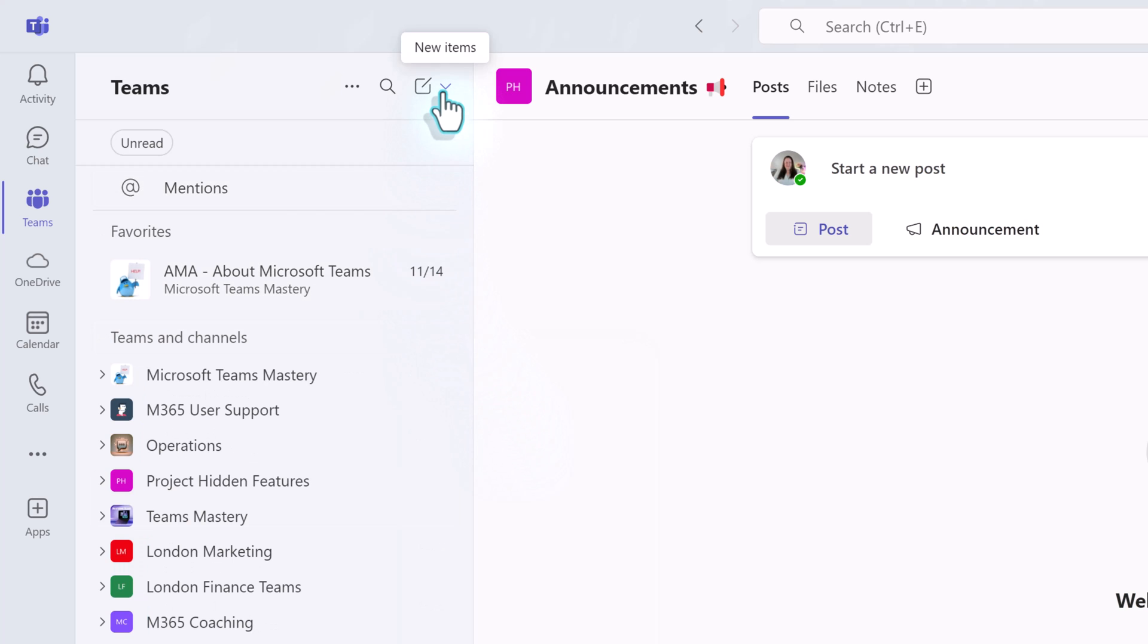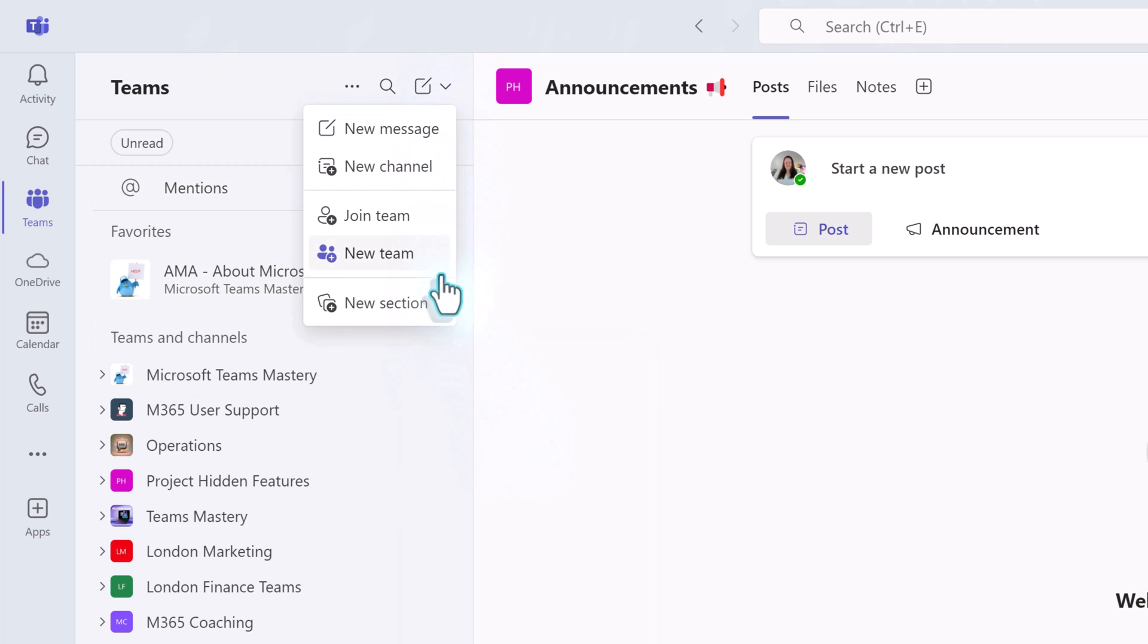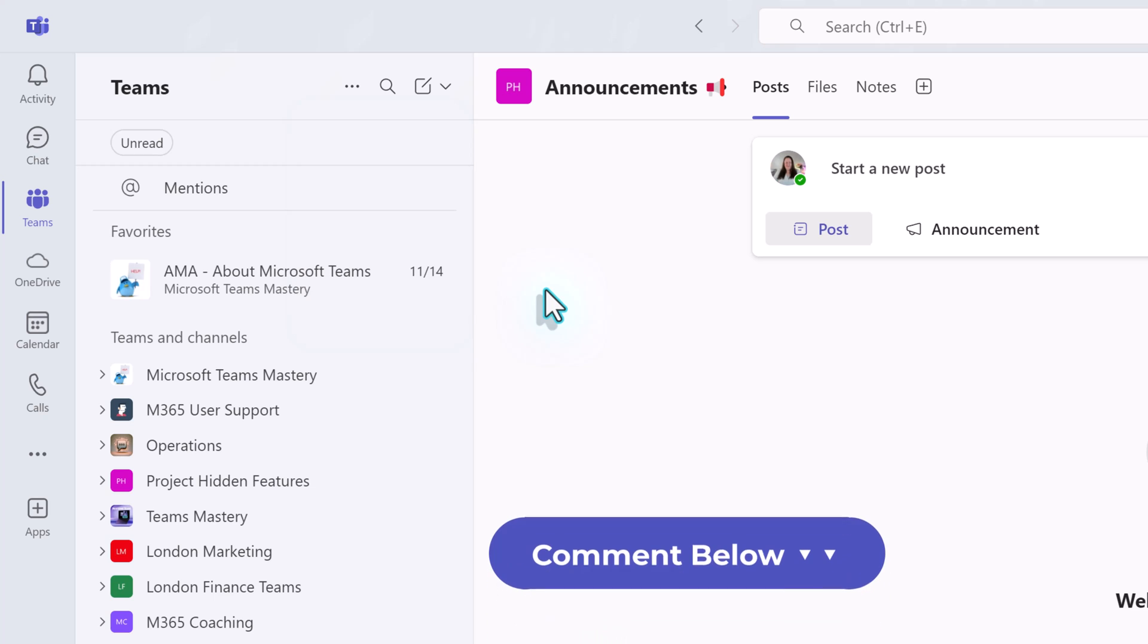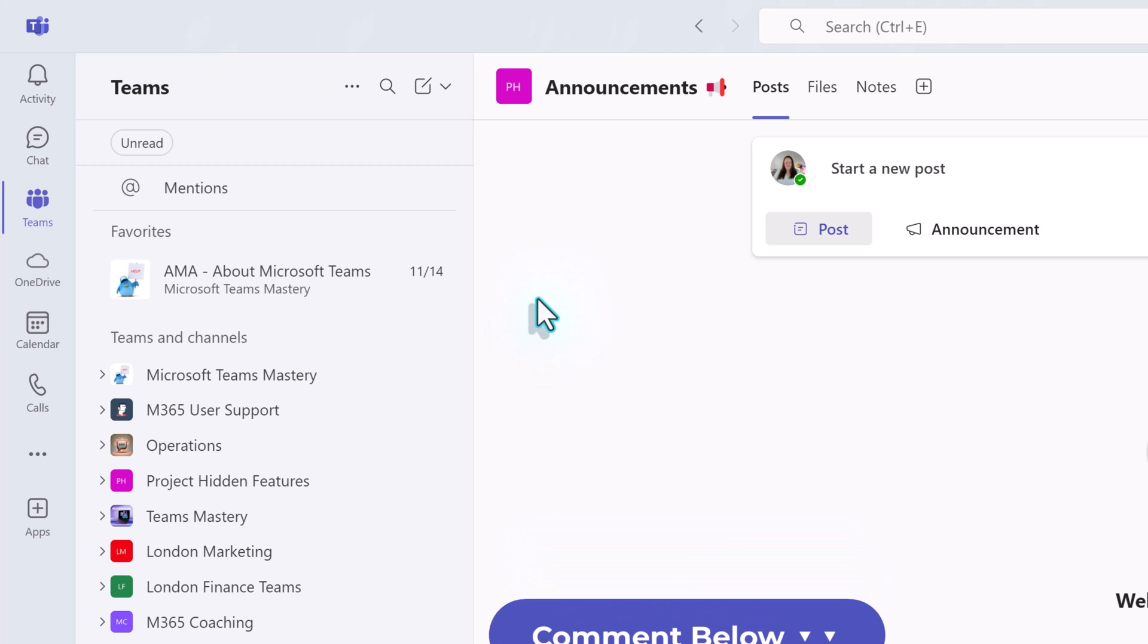I have to admit, when this first came out, I was in the I don't like this camp and switched back to the classic view right away. But once I started testing things out, the new view has grown on me. Tell me in the comments below, do you like the combined view or the separate view?